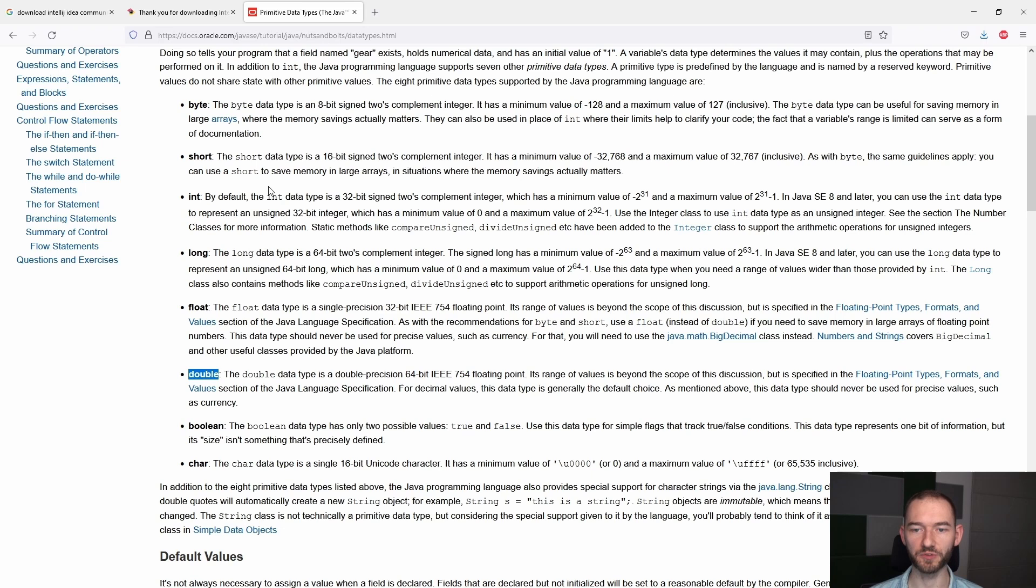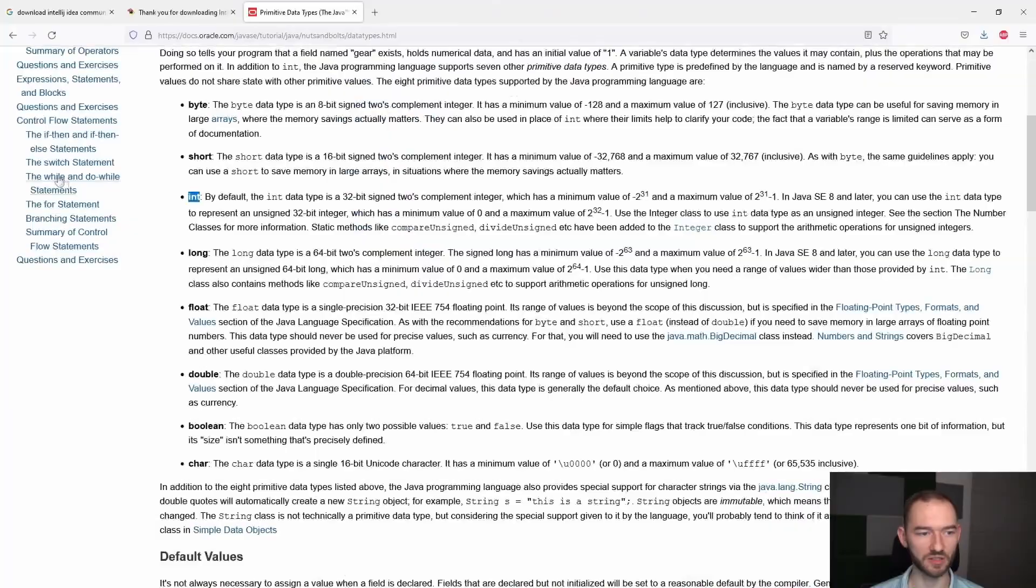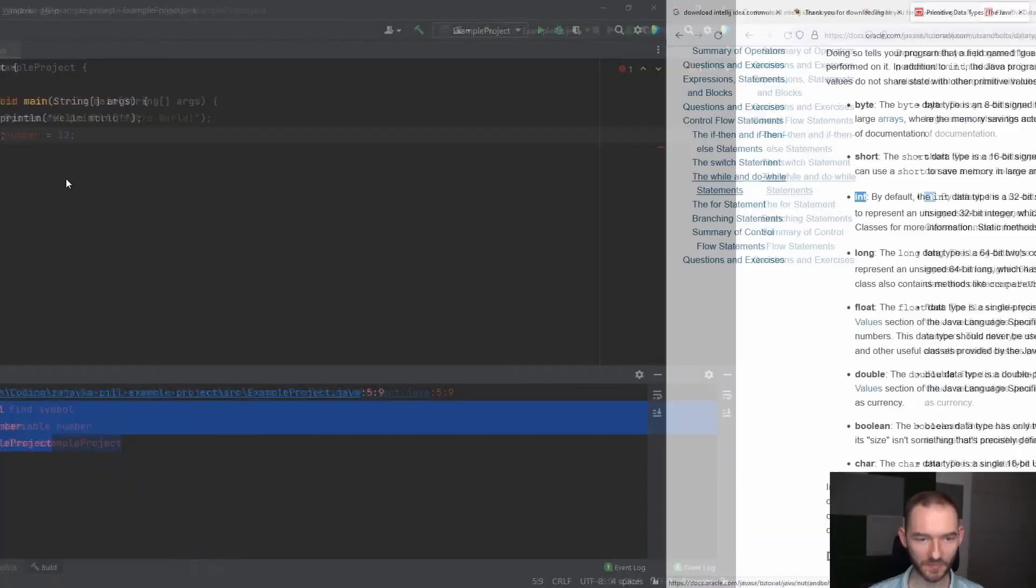I powiedzmy sobie, że int to jest taki typ, który przechowuje typy całkowite, to znaczy pod inta, pod zmienną typu int możemy przypisać wartości całkowite, czyli w tym momencie, jeżeli tutaj zastosujemy sobie zmienną typu int, to możemy przypisać 12.